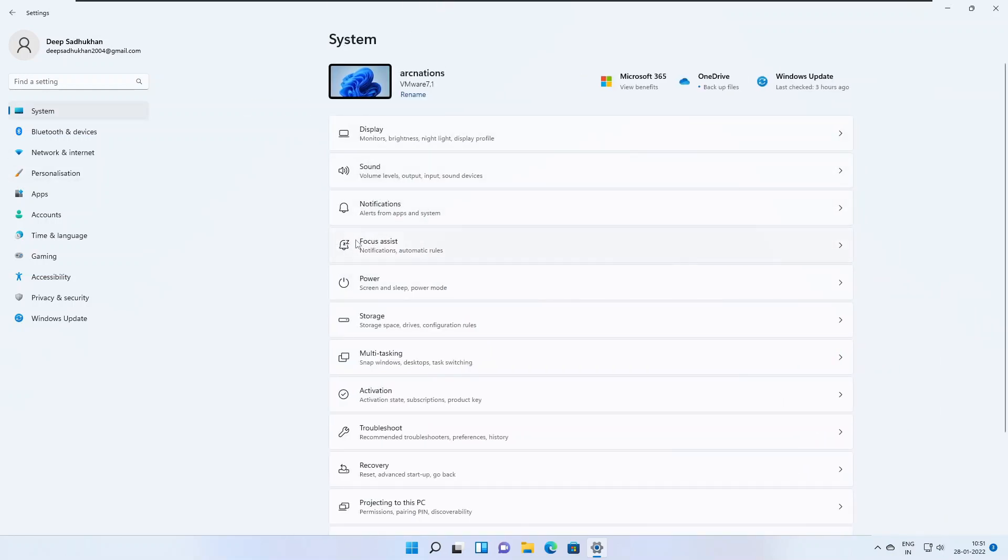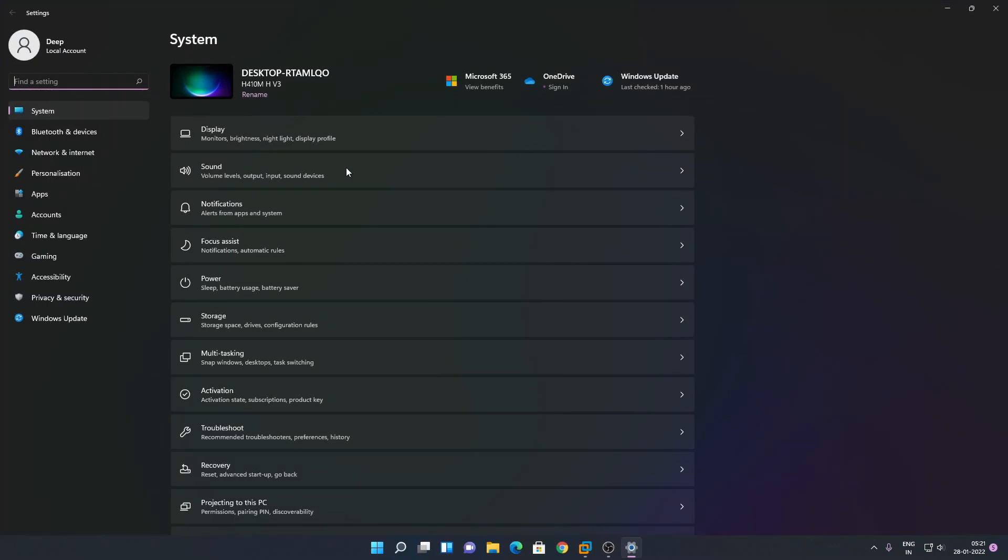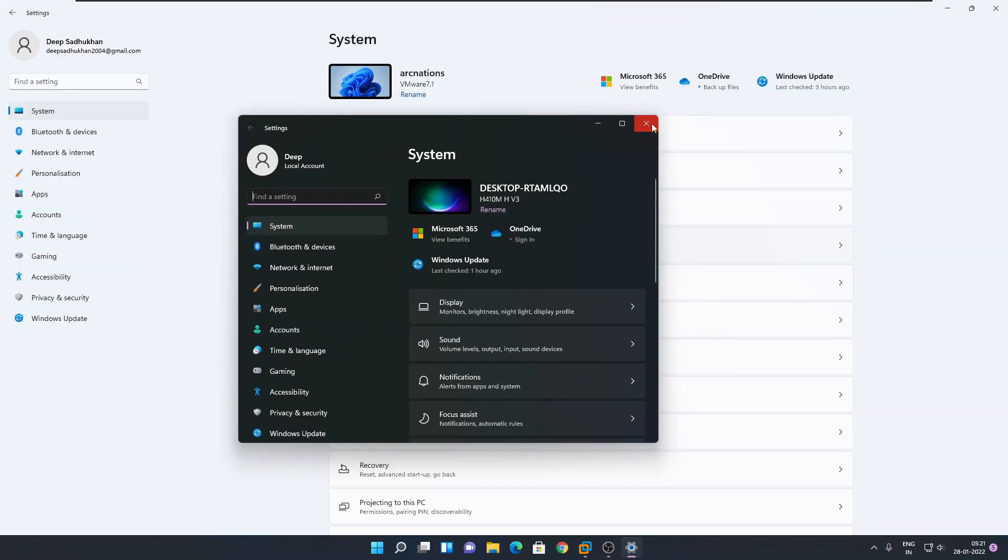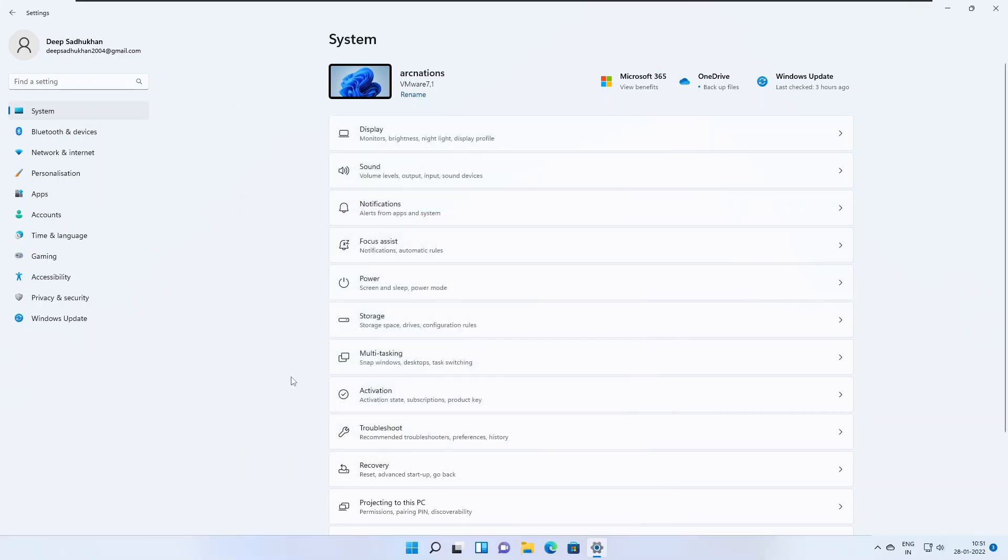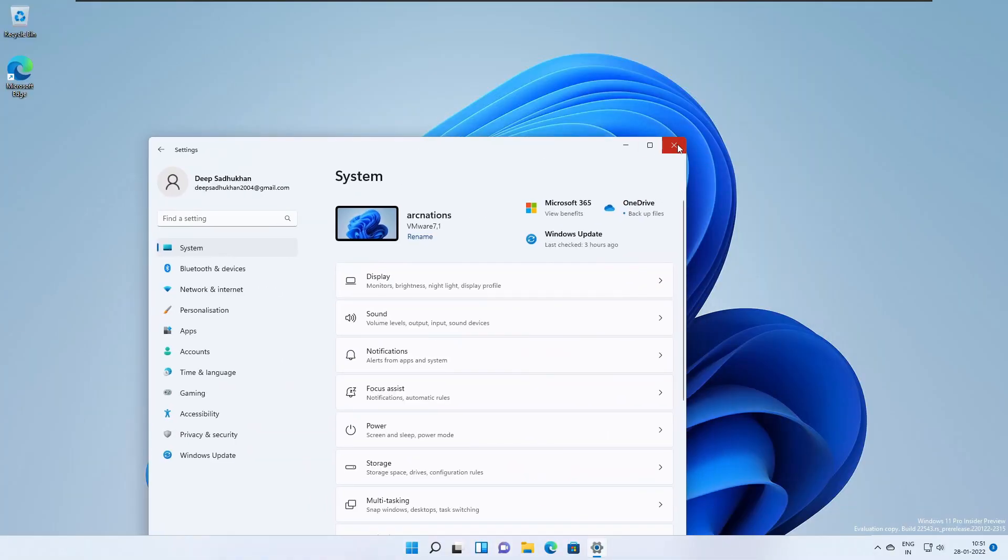Also we see that there is an update of the focus assist logo. If we go to the normal build of Windows 11, as I'm running here, if we go to settings, we see the focus assist has a different logo here.